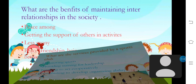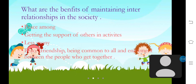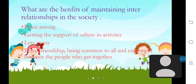Next, I am going to talk about what are the benefits of maintaining interrelationships in society. There is peace among people, getting the support of others in activities, and peace and friendship being common to all, and enjoyment between the people who get together.